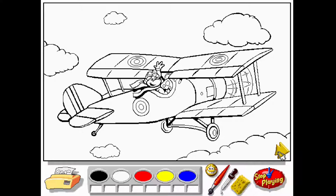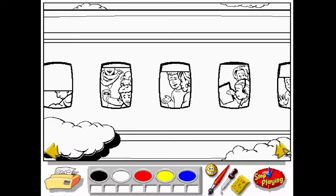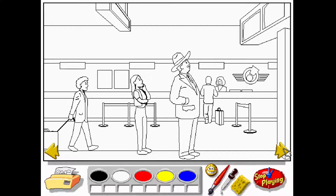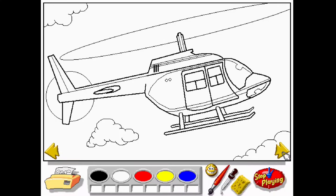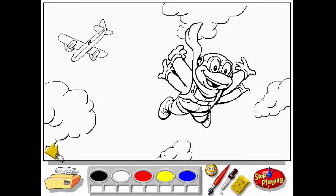Here we are with the coloring book — same premise as the last one, exactly the same, but the photos are all airplane related. Back in the days when people were happy to fly instead of miserable because everything is now a pain. Let's color this helicopter.